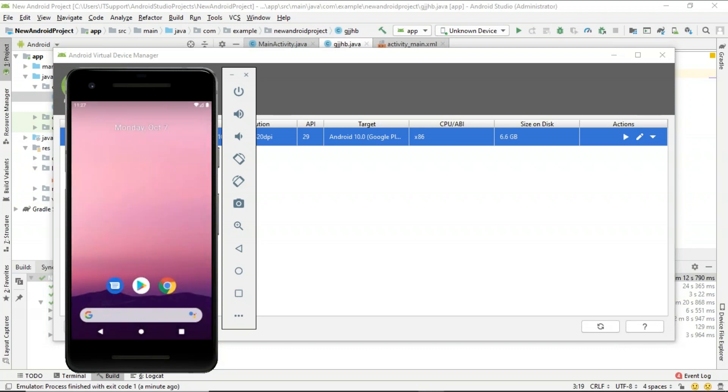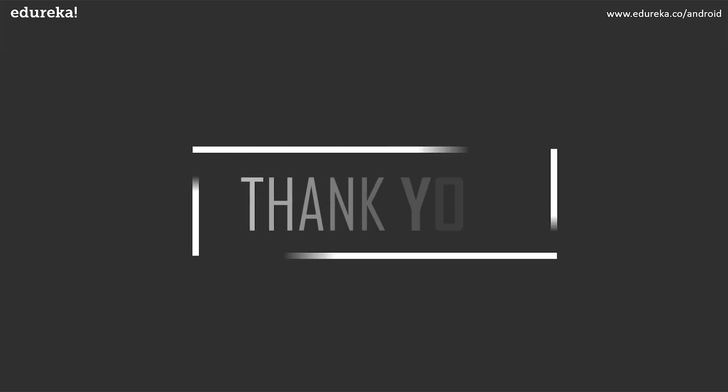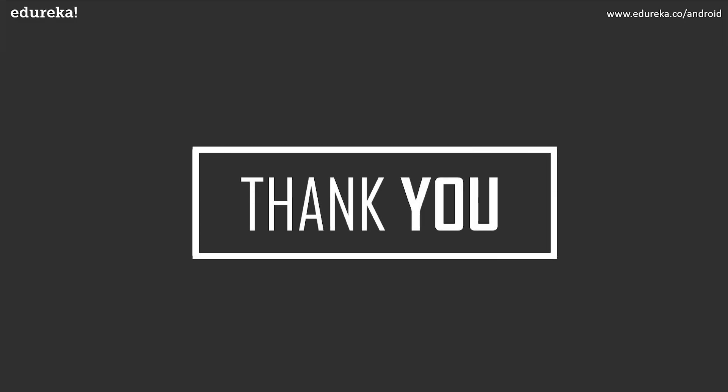With this we come to the end of this video on how to install Android Studio on your system. If you guys have any doubts regarding any of the topics that is being discussed in this session, please feel free to reach out to us by commenting in the comment section below and we'll get back to you at the earliest. And also if you want to learn more about Android, please comment them in the comment section so that we'll know what you guys want us to teach.